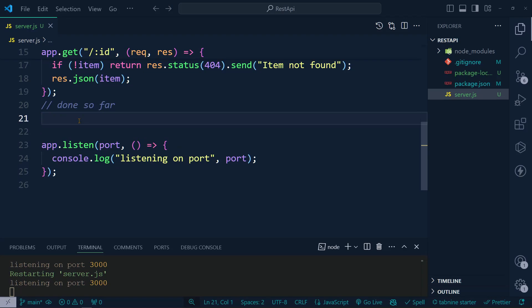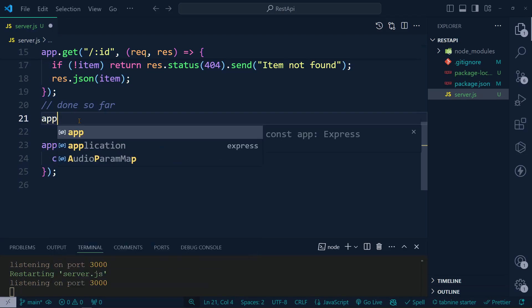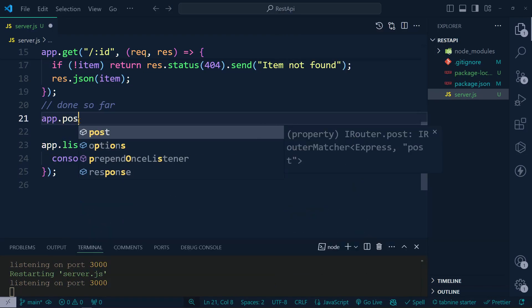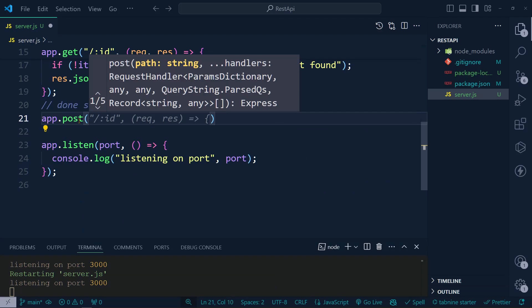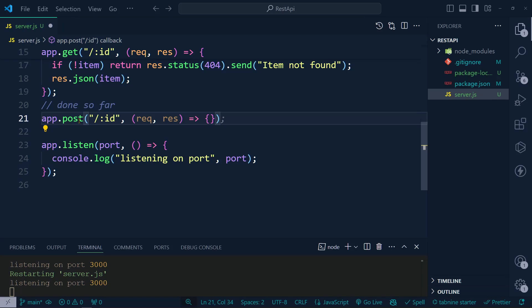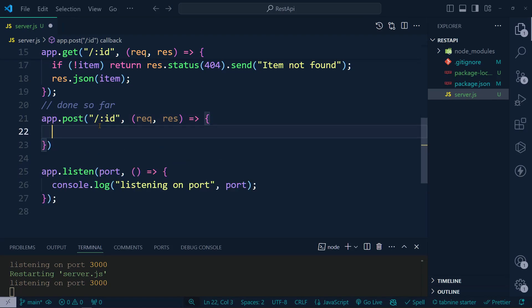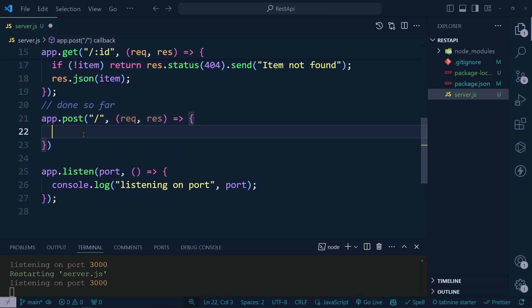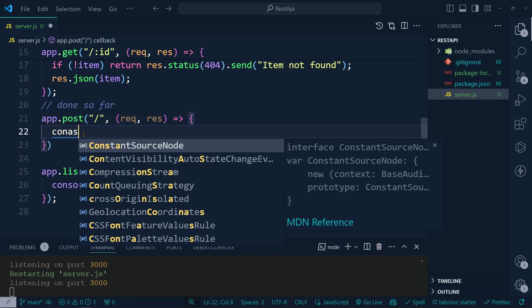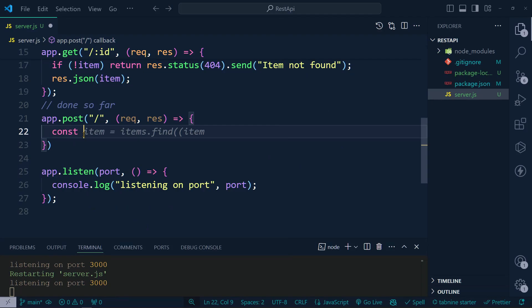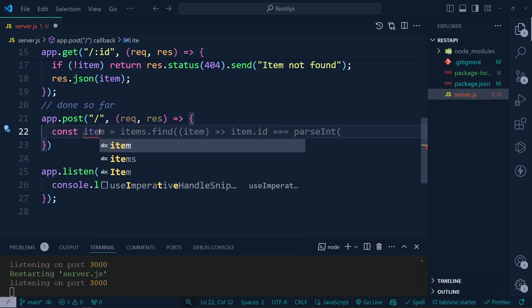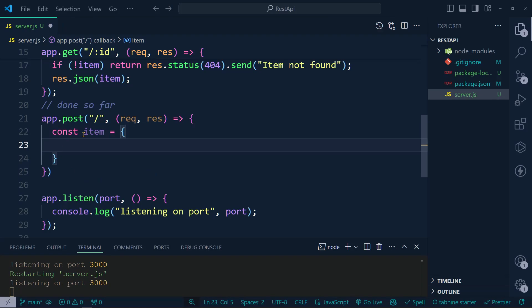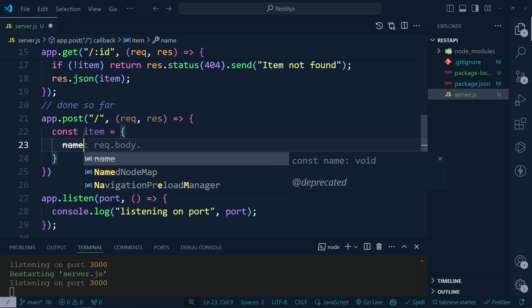Now we are going to add a POST request to create a new item. Let's add 'app.post' with a callback function. Inside the post handler, we define a new item object — no ID is passed manually.